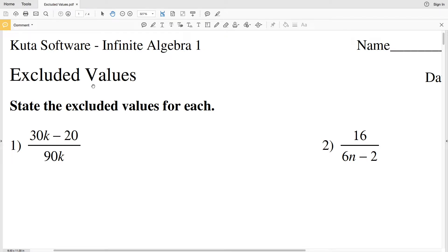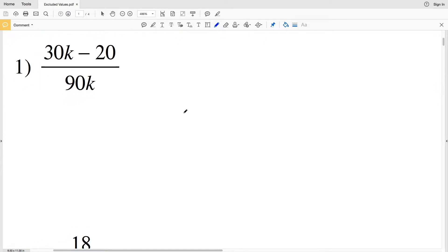In this video we're going to start the Kuta Software Infinite Algebra 1 free worksheet on excluded values. Our directions are to state the excluded values for each. Remember that in a fraction the denominator cannot equal zero, so in order to find those excluded values we're going to solve for when the denominator equals zero, because when we have zero in the denominator that's undefined.